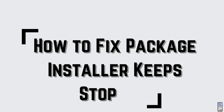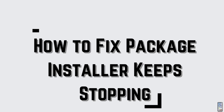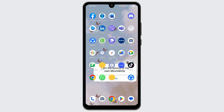How to fix the package installer problem. Hey guys, let's get started. If you are time and again getting this 'package installer keeps stopping' error, here are a few solutions for it.